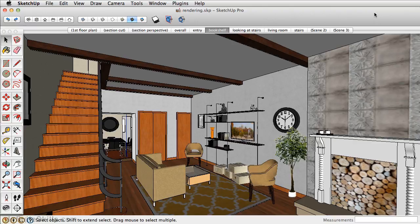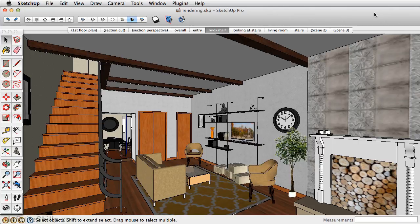In this chapter, we'll take a look at how we can create a photorealistic rendering in SketchUp using a plugin called Podium. It's important to note that Podium is not a free plugin. You can download a trial version of it, however, it is relatively inexpensive.